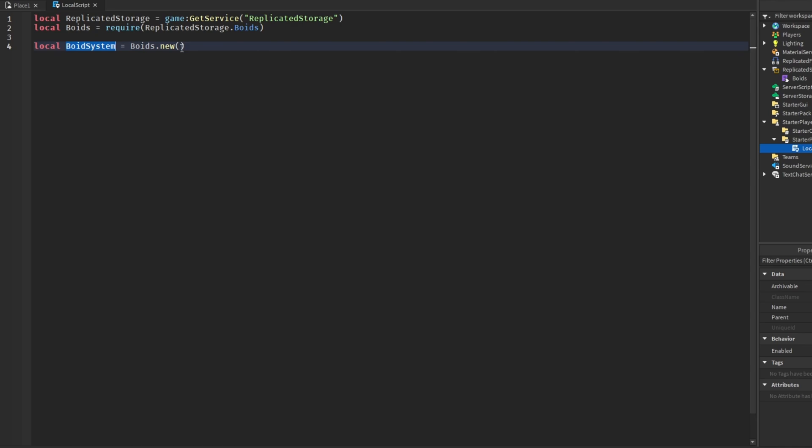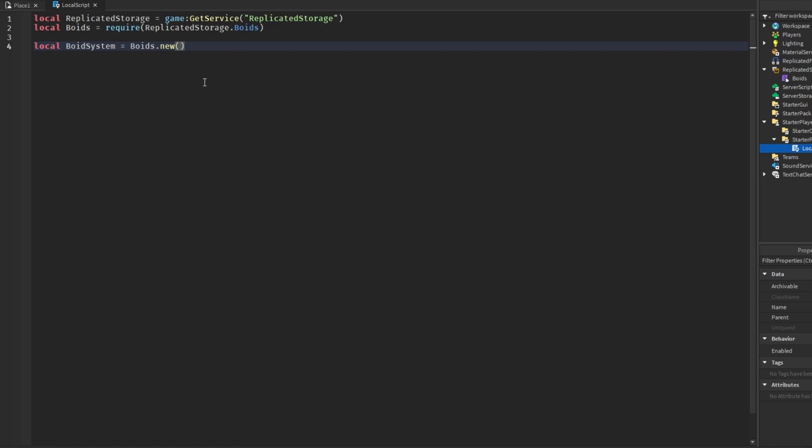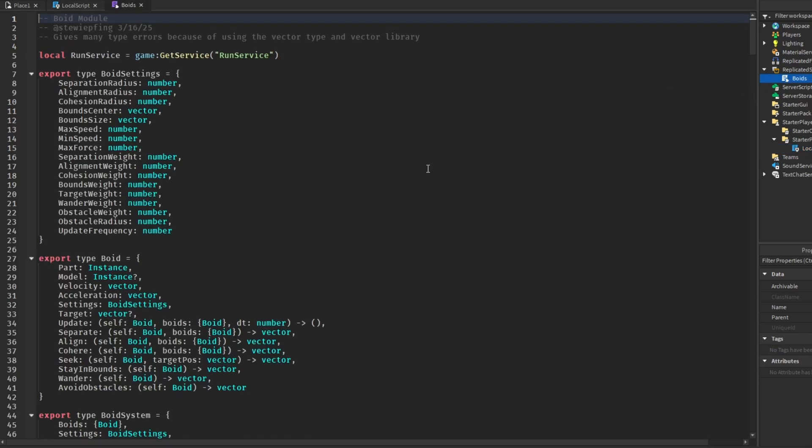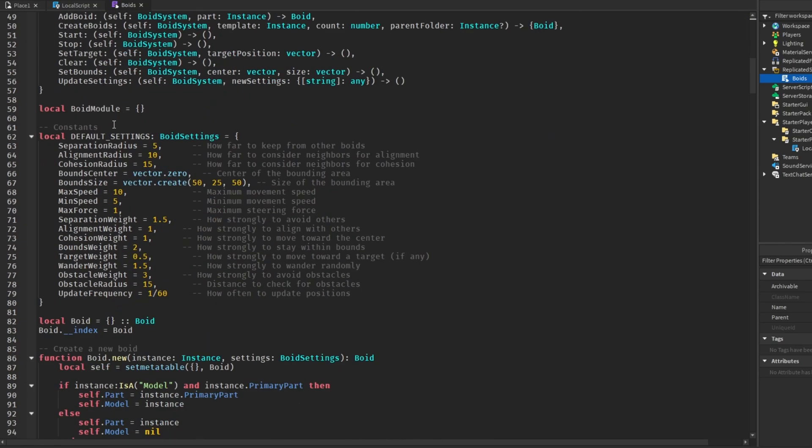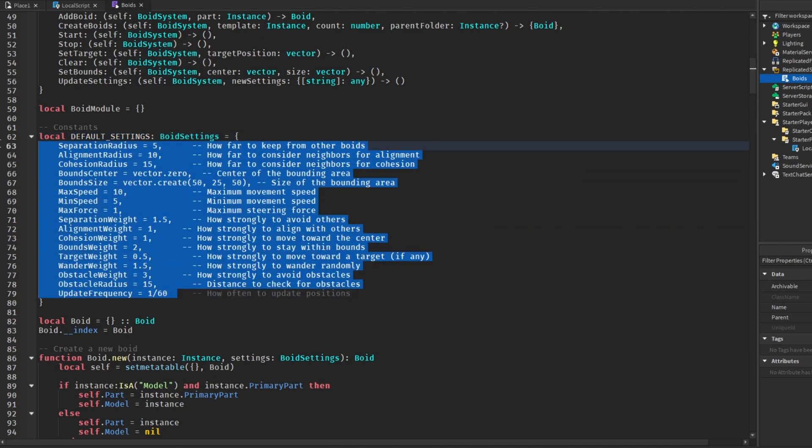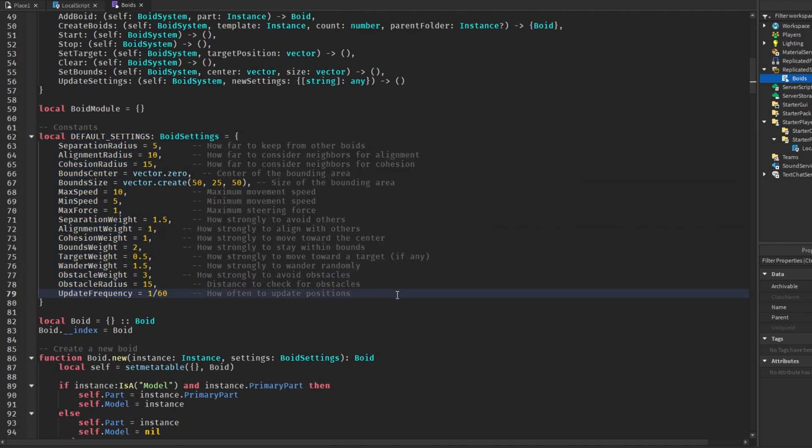Now in the boid system we can send in some settings, and the settings that we can apply to this system can be found in the module. If we open this back up, there's a whole bunch of type stuff here. If we scroll down there are default settings, and these are all of the settings that we can configure in the module, which is why I said it is very customizable. To make your life easier I added a comment beside each one to help you understand what each one does.